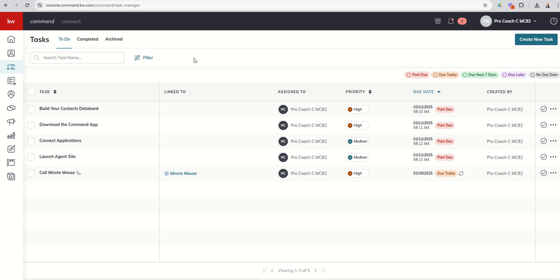Tasks can also be created in a variety of additional ways. So in your contact record, there is a tasks tab that can be created there. You can create tasks through smart plans. We'll show you that coming up later this week. You can create tasks through opportunity checklists. And we'll show you that when we dive into opportunities as well. So although we're only spending one day on tasks itself, we will reference back to tasks multiple times throughout the rest of the challenge. So stay tuned for that.